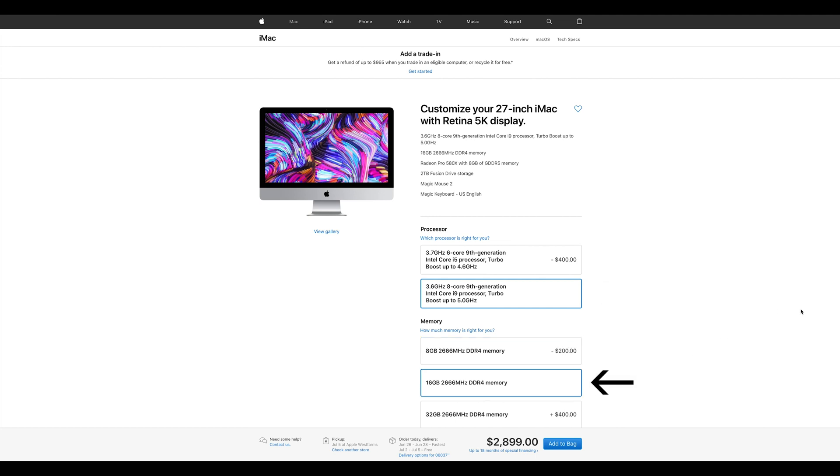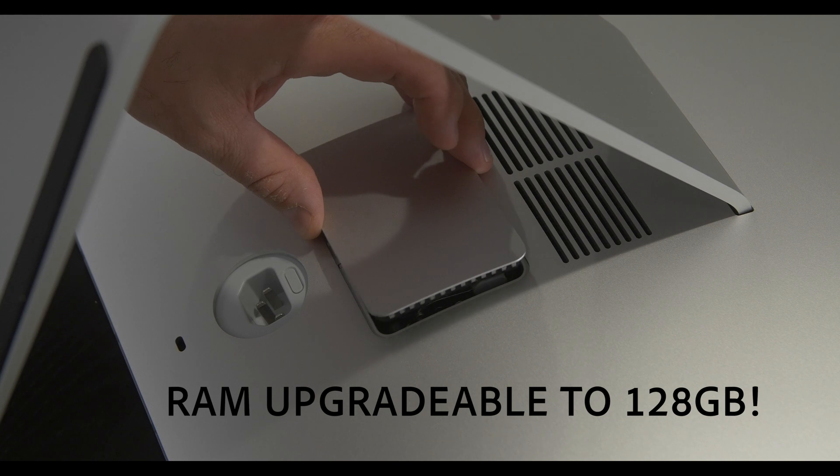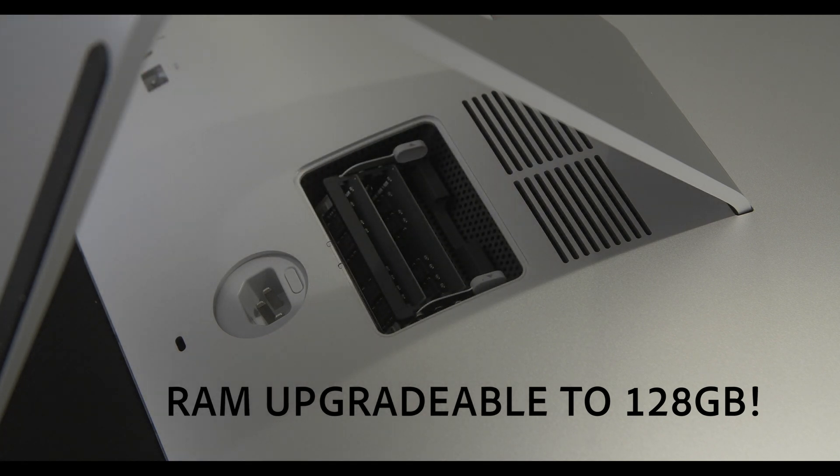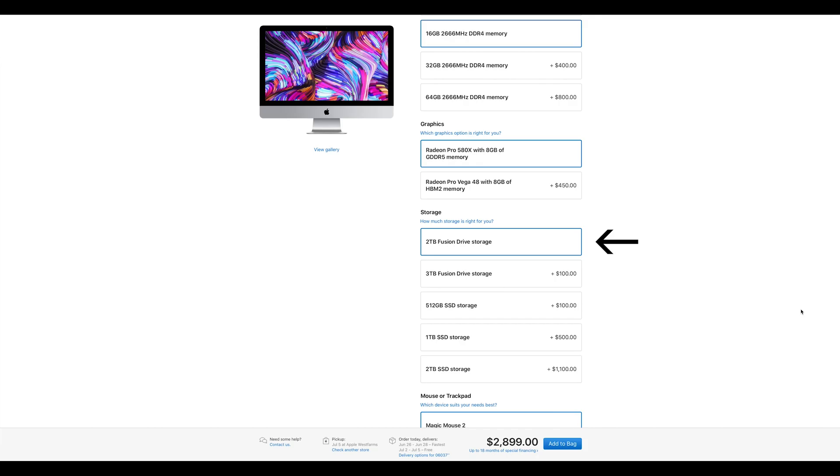It has 16 GB of memory, which can be user-upgraded all the way up to an impressive 128 GB, and a 2-terabyte Fusion Drive.